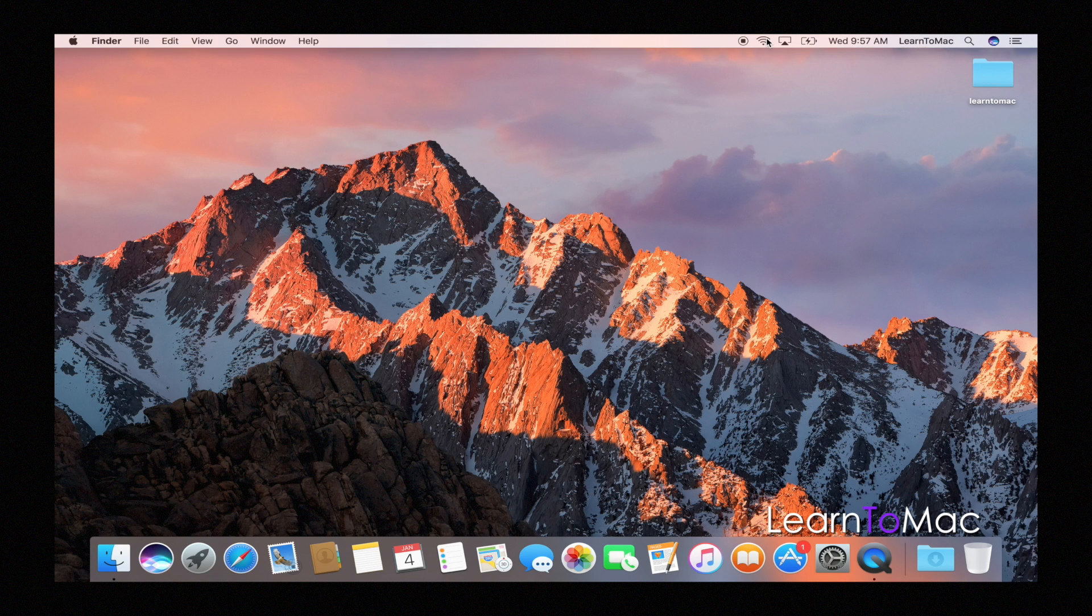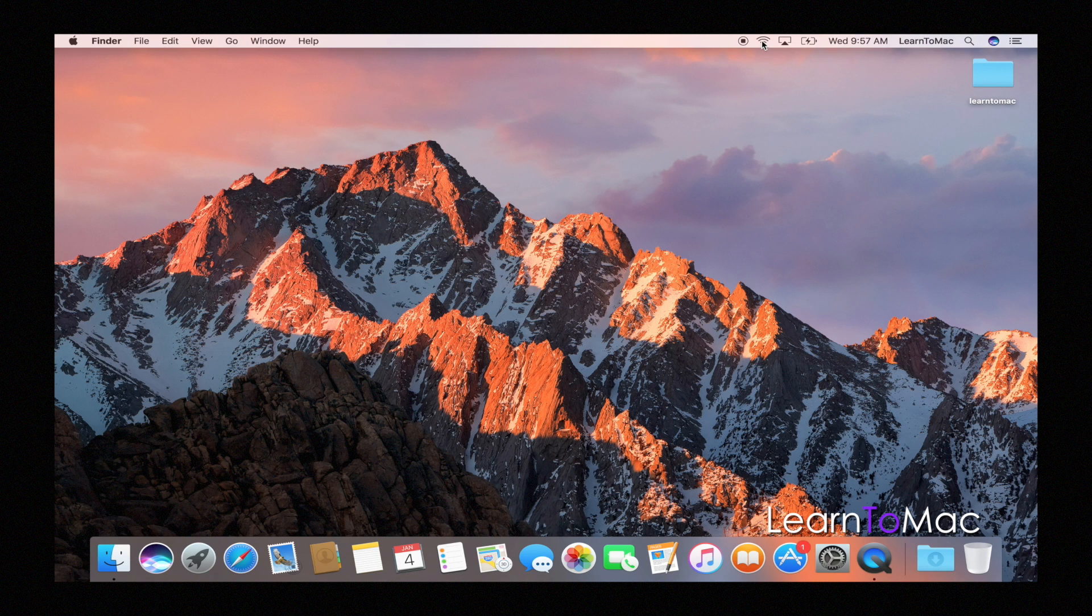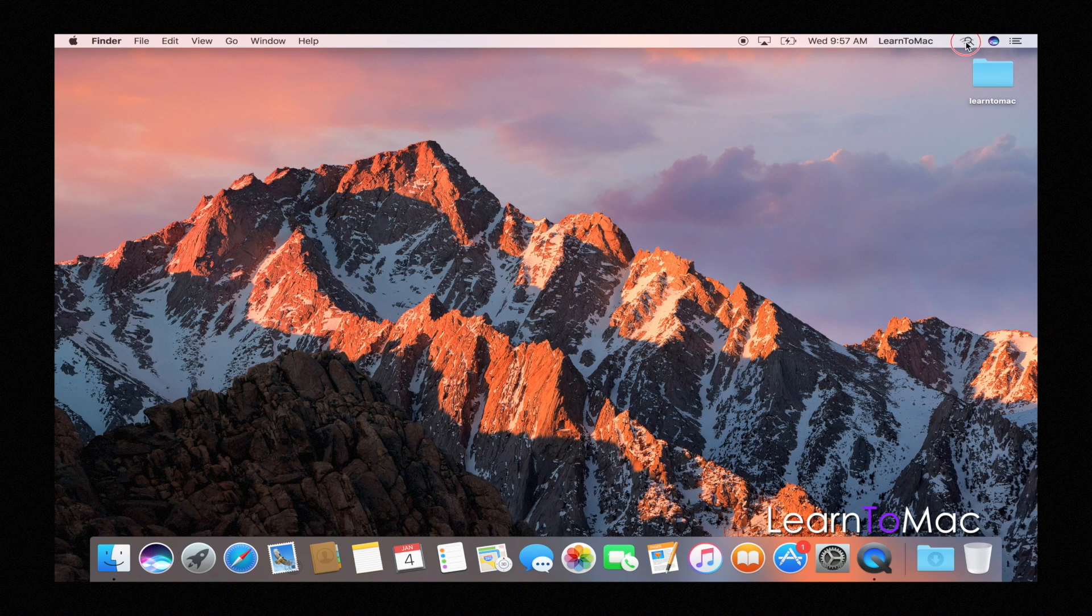And if you hold your command key down, doesn't matter which one, just hold it down, grab the icon, you'll see that you can move it. And I can move that all the way over here.